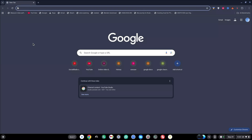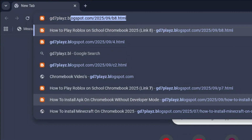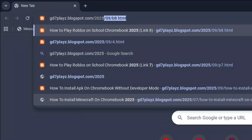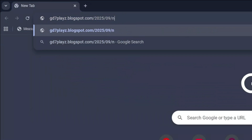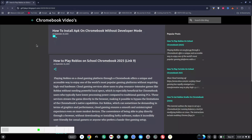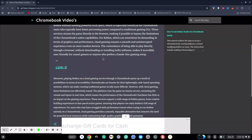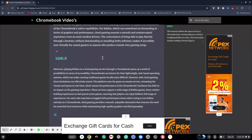For the ninth and final link, type in gd7plays.blogsports.com/2025/09/n9.html. Hit enter, try this ninth link out and see if this works for you as well. These are the nine links I've come up with — try them and let me know which one worked for you.